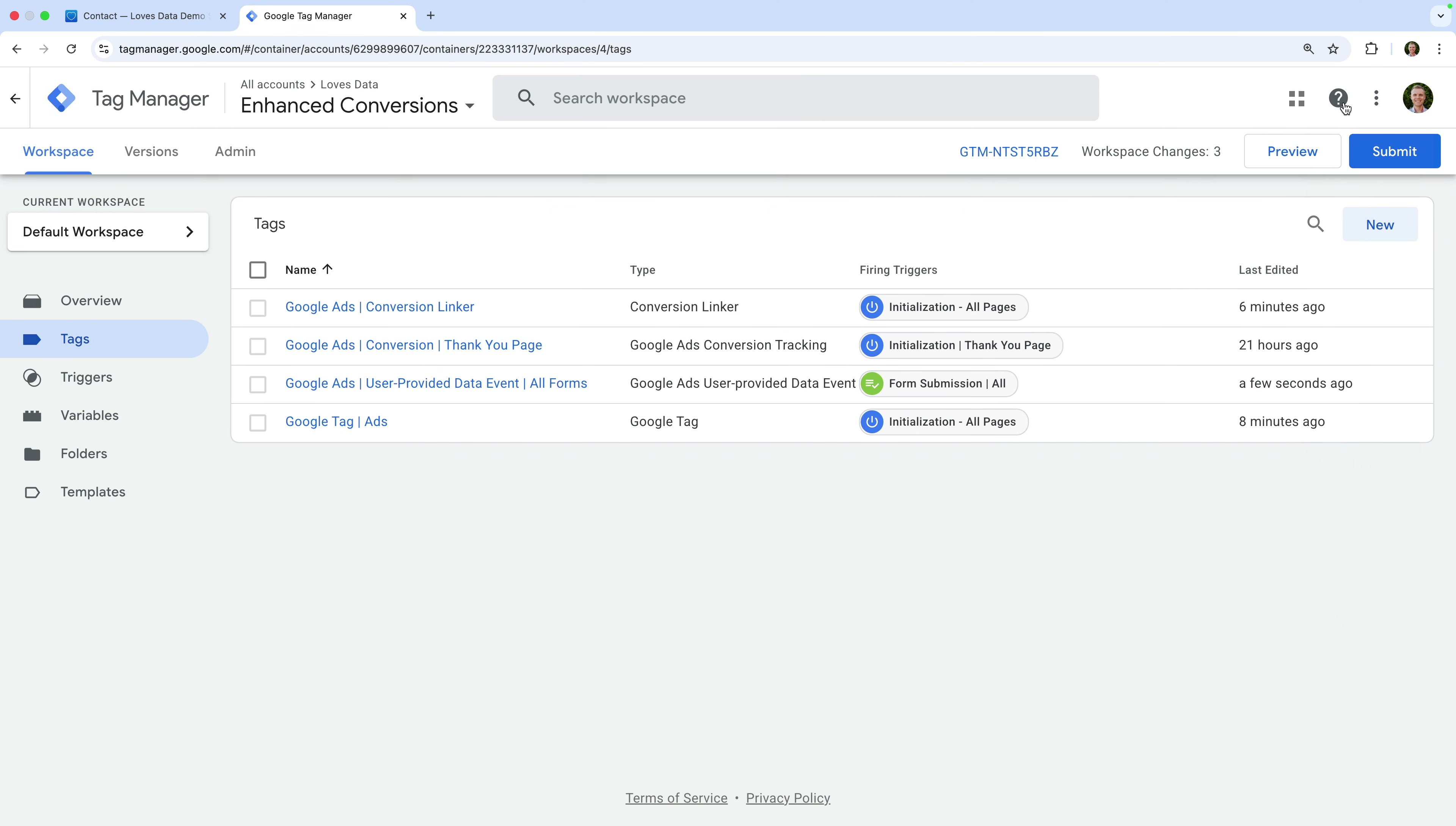Now when someone submits your form, Google Ads will receive the user's details like email address before the conversion. Google stores this temporarily and automatically attaches it when the conversion tag fires later in the session. Apart from the Google Ads User Provided Data Event Tag, you will also need to configure a Google Ads Conversion Tracking Tag that fires when your form is successfully submitted.